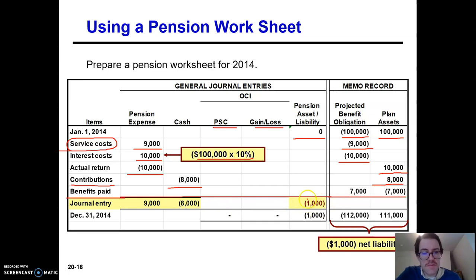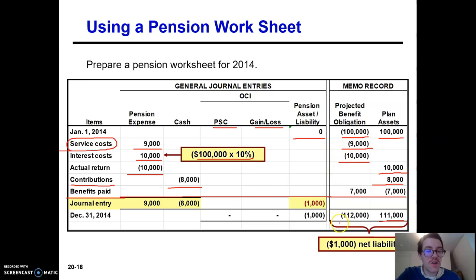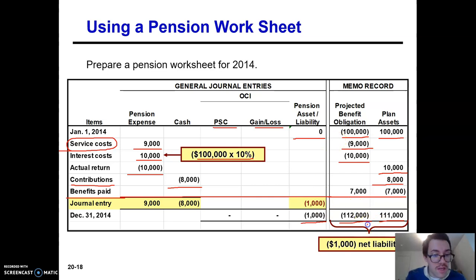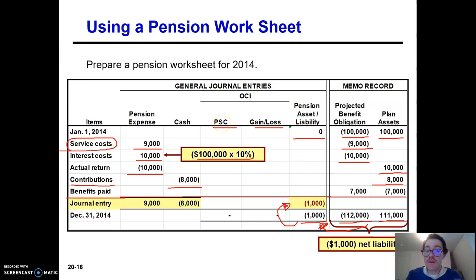Now, how do you get this $1,000 here for your journal entry? You have to work backwards. Go to the right-hand side of the worksheet to see where your plan assets are now: $100,000 plus $10,000 plus $8,000 minus $7,000 equals $111,000. Your PBO is $100,000 plus $9,000 plus $10,000, which is $119,000, minus $7,000 equals $112,000 credit. So your current net pension asset or liability is: you owe $112,000 and have $111,000 in plan assets — negative $1,000, a credit of $1,000, a liability. You need the plan assets and PBO columns first, then you can solve for the pension asset/liability, and then finally solve for the journal entry.